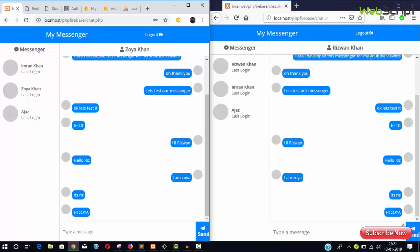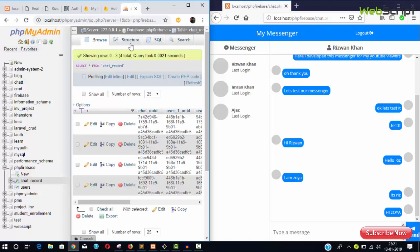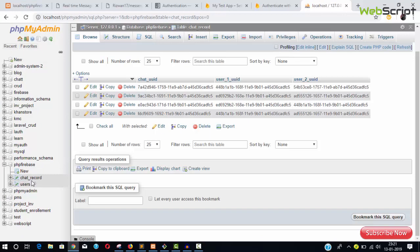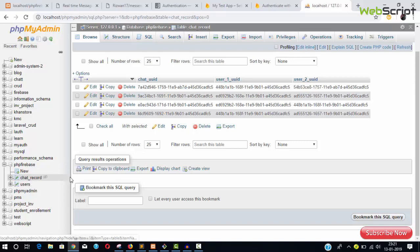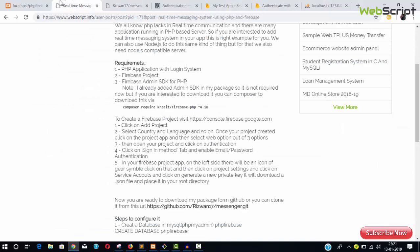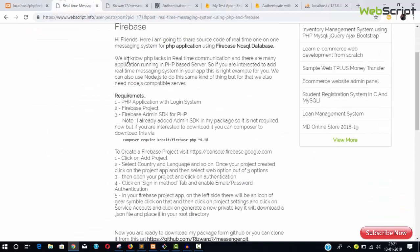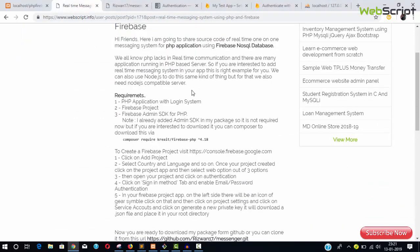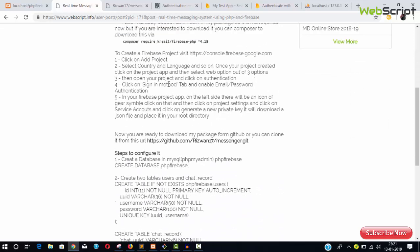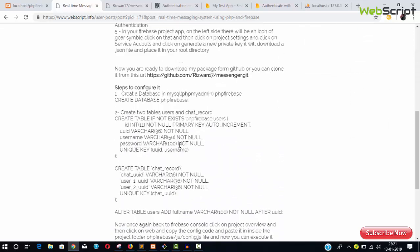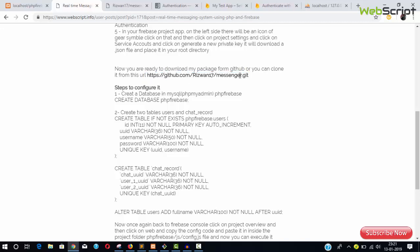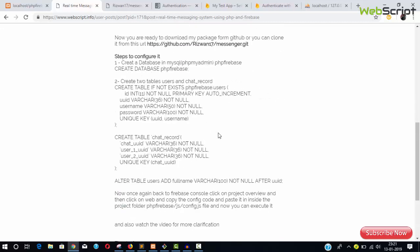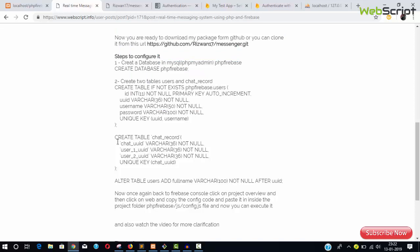This covers the configuration and installation. For the backend, I have only two tables: chat_record and users. For more clarification, you can visit the website where I've written everything very clearly. You can follow the instruction steps, download the project folder from my GitHub account, and execute the database commands to create the database and tables.